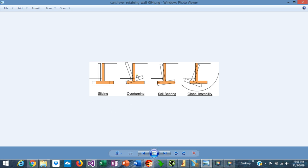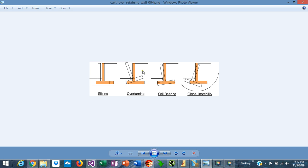In the overturning failure mode, the loads from the backfill push the wall and create an overturning moment around the end of the toe, causing the wall to tend to overturn. This overturning moment is resisted by an opposite moment created by the gravity forces. The overturning safety factor equals the resisting moment over the overturning moment.